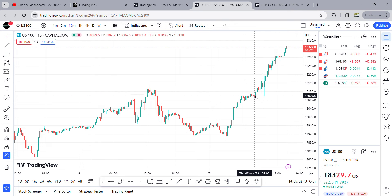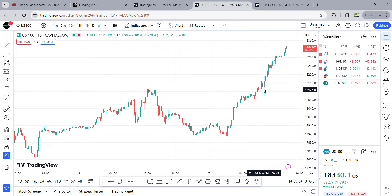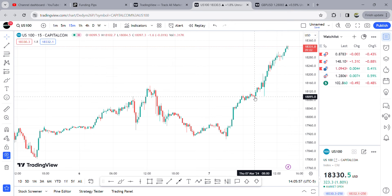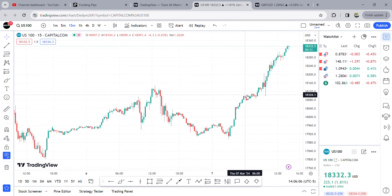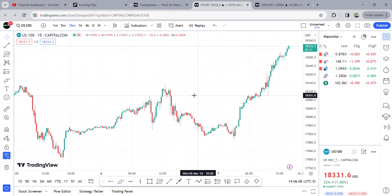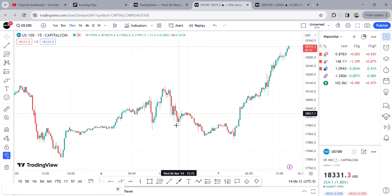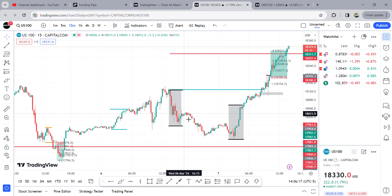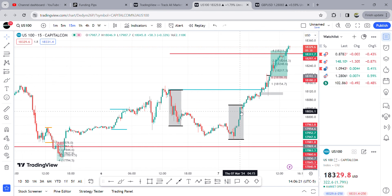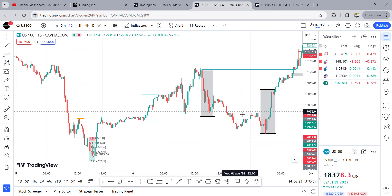Immediately I saw this fair value gap before going into the market at 10 o'clock. Price entered into the fair value gap and had a big move away from it — that's telling me you want to see price going higher. I marked up the areas of liquidity — this box, this box, and there's another box back here.